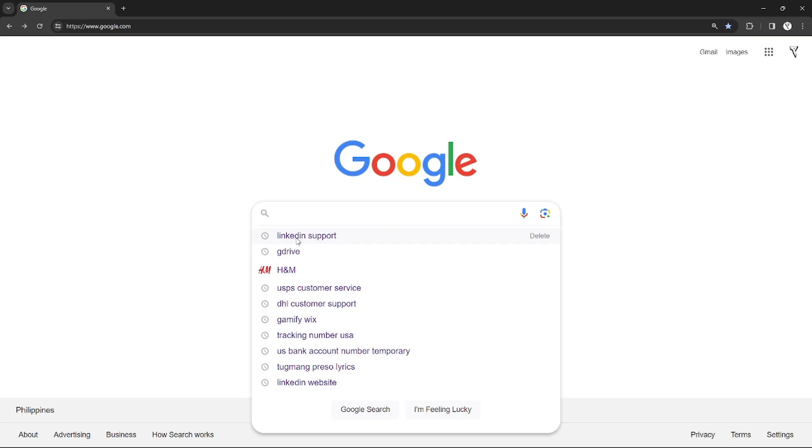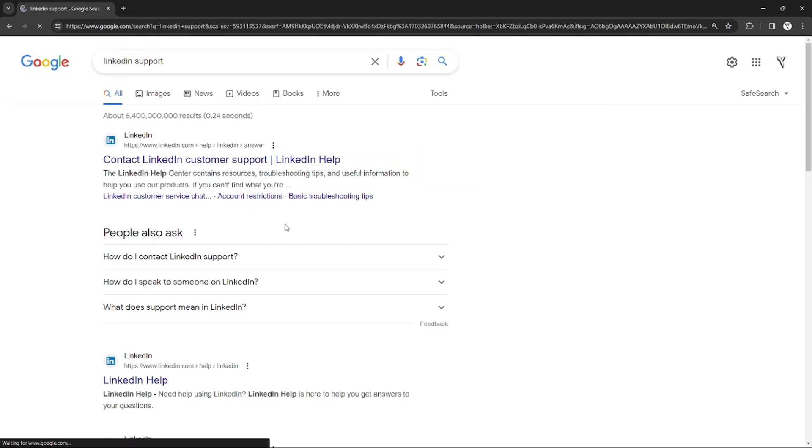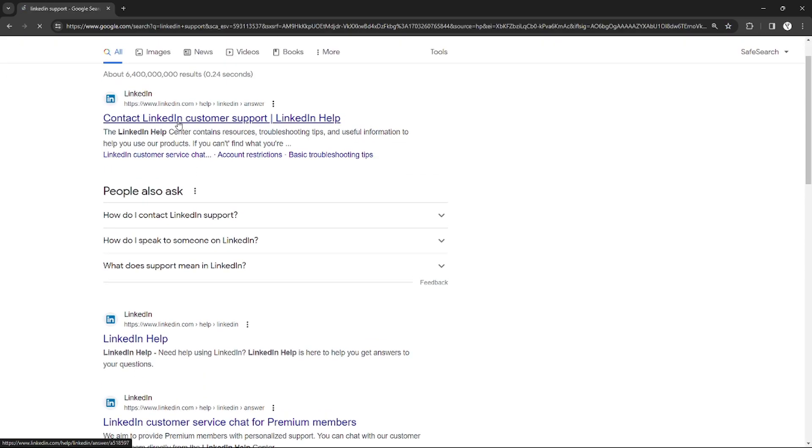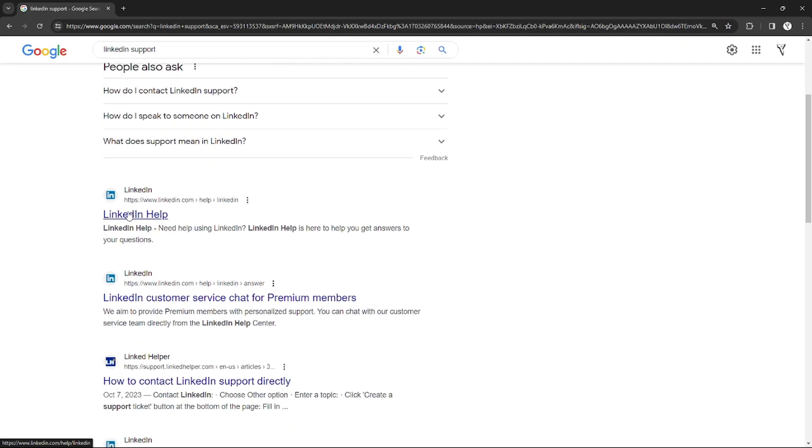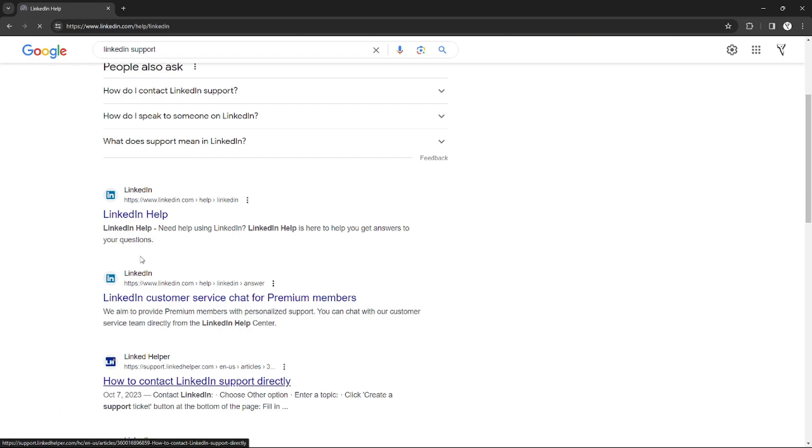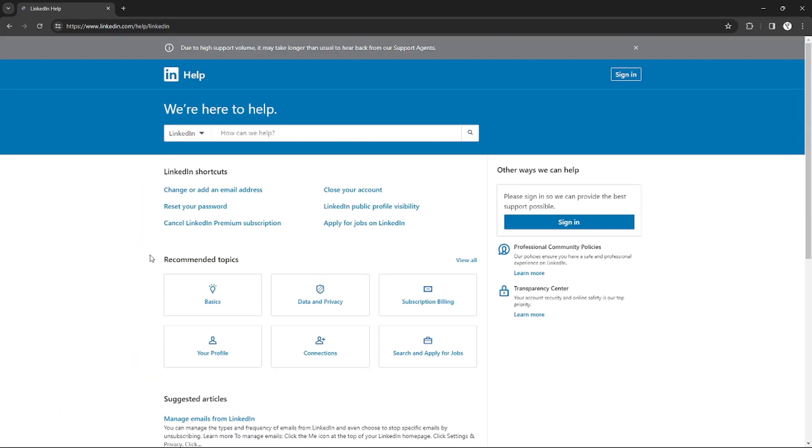Google I just need to search LinkedIn, and without logging in I can click LinkedIn Help right here. So after I click that, this page of LinkedIn will appear and it shows me a lot of things to contact the